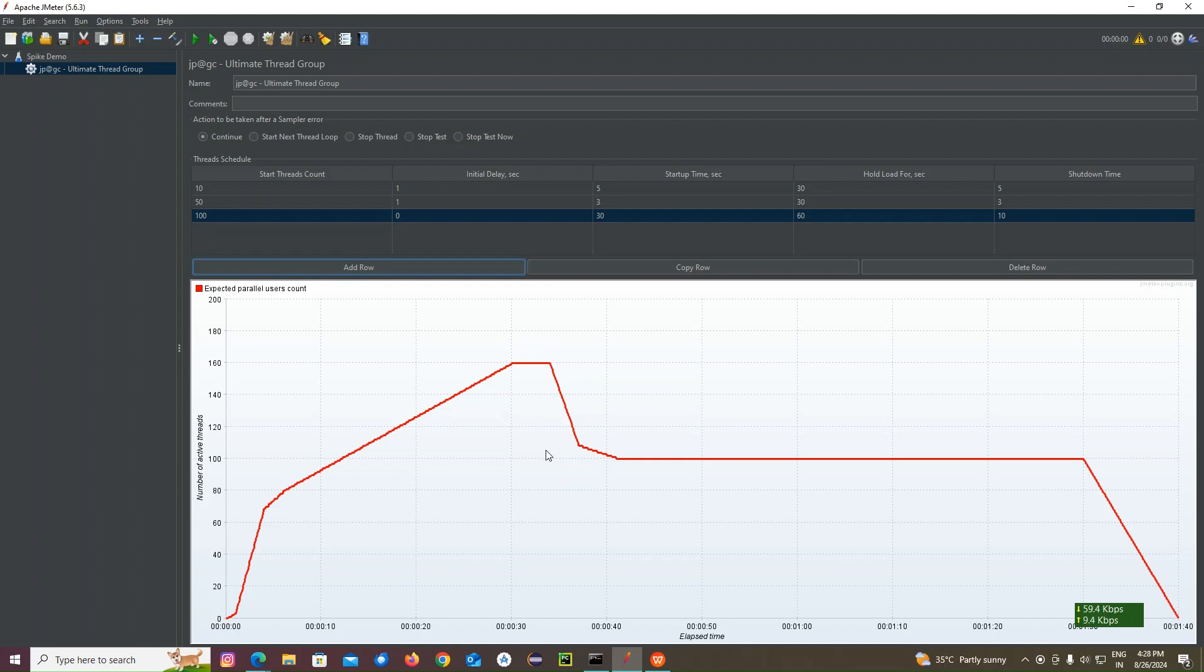So like that, we can increase more number of users at a certain point of time. And we can test it. This is called spike testing.